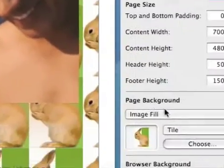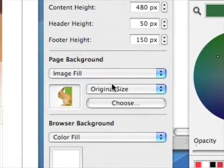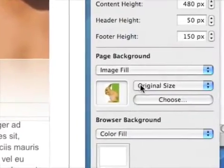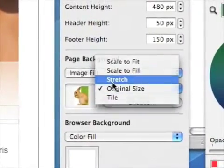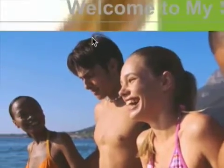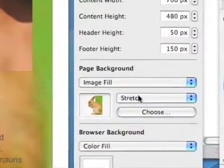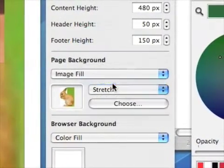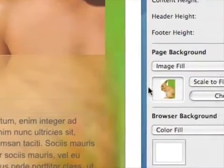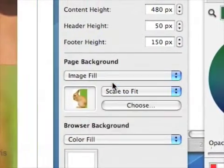Now the image fill can be tiled like that. It can be the original size, which is pretty silly because it's just there in the middle of nowhere. I can stretch it to have a giant pixelated rabbit — you'd want a better quality image than that. I can scale it to fit, which does more or less the same thing, and there's scale to fill.